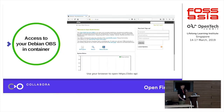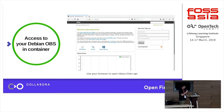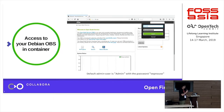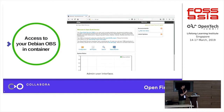Once the image is built, brought up, and DNS connected, you type the hostname and you can see the web front end. The default account is 'Admin' and the password is 'opensuse'. After logging in, you can do configuration and create projects with the admin account.